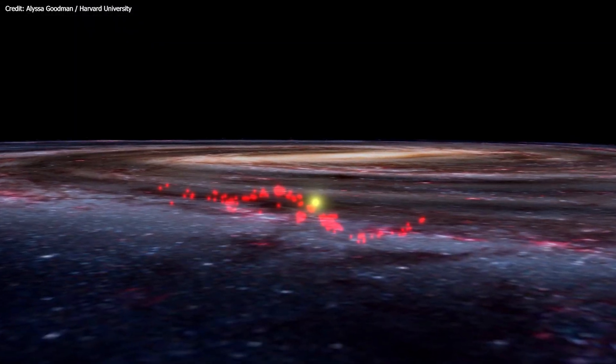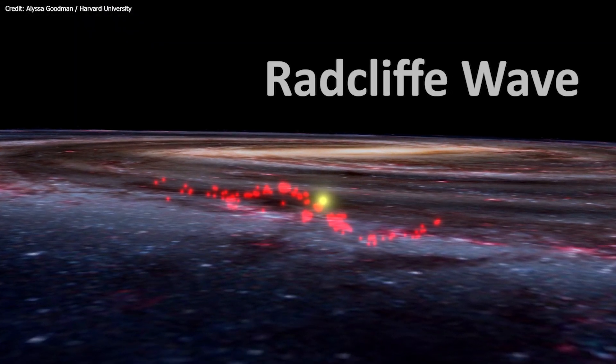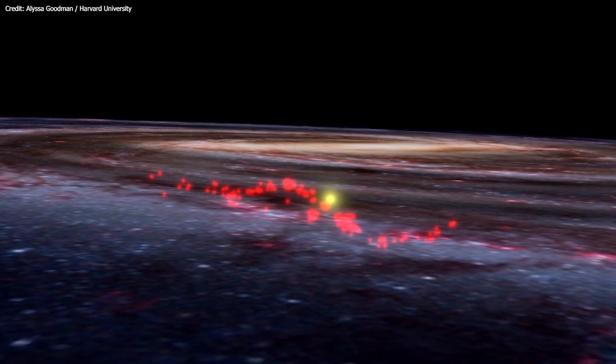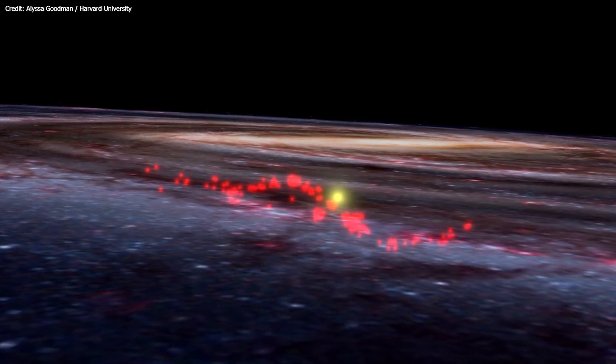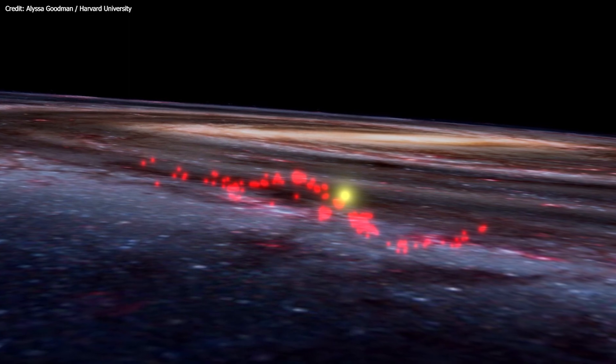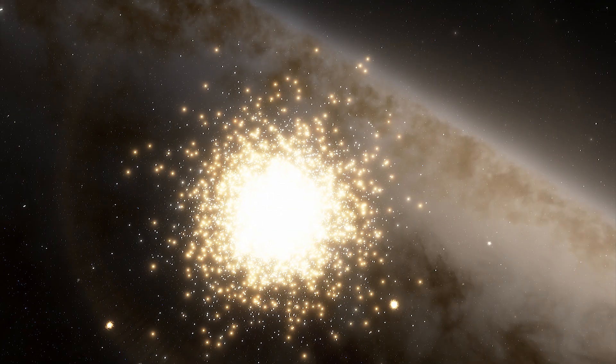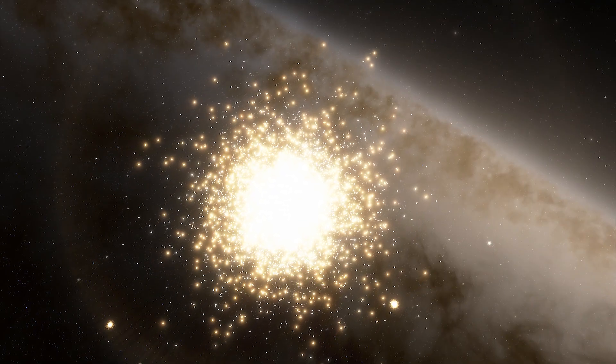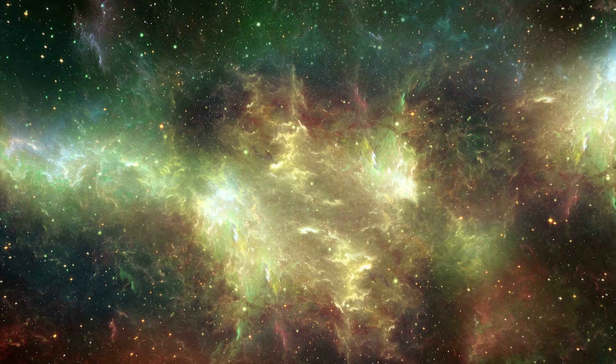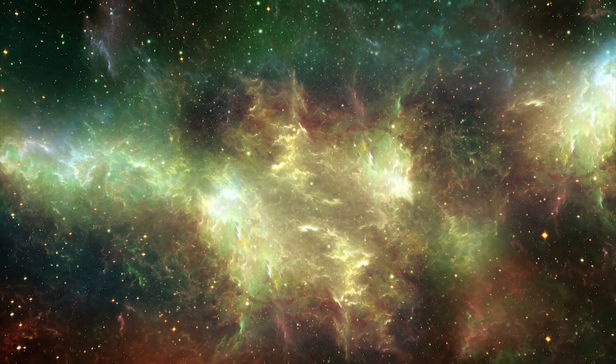The long, thin filament of gas, dubbed Radcliffe Wave, is about 9,000 light-years long and 400 light-years wide. It includes some 800 million stars and is dense with active star-forming gas.